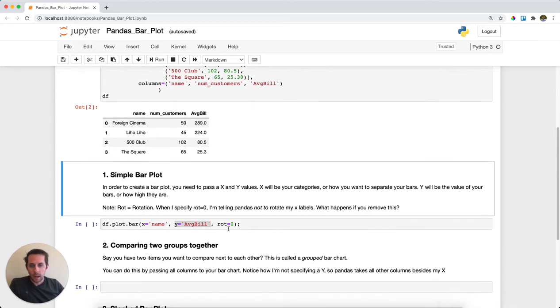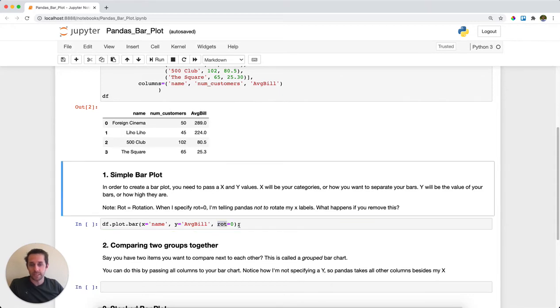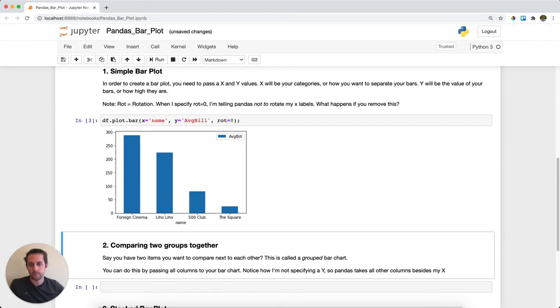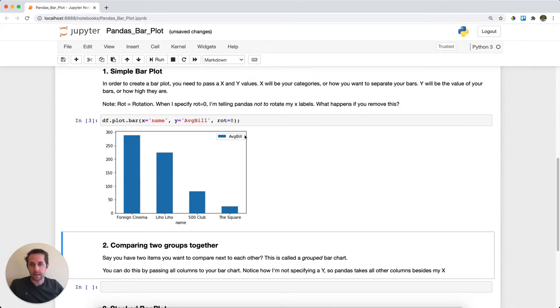I'm also going to pass an extra parameter, rot, which is short for rotation. Here I'm basically saying don't rotate my x labels so they come out flat. Go ahead and run this. As you can see, I've created a bar chart with the y being the average bill, the x with the labels of the restaurant names like Foreign Cinema and Liho Liho, and a legend that says average bill.